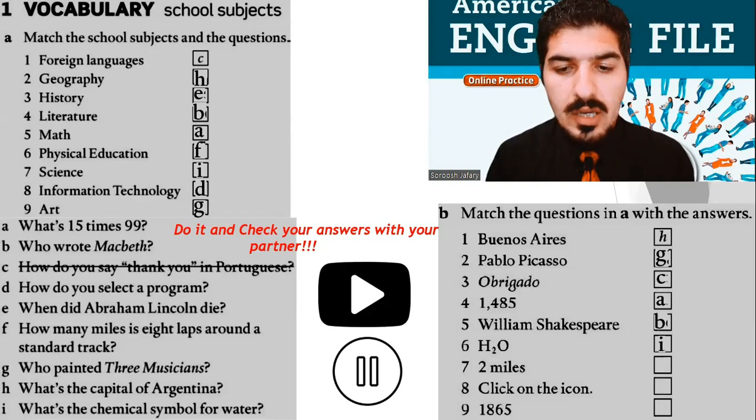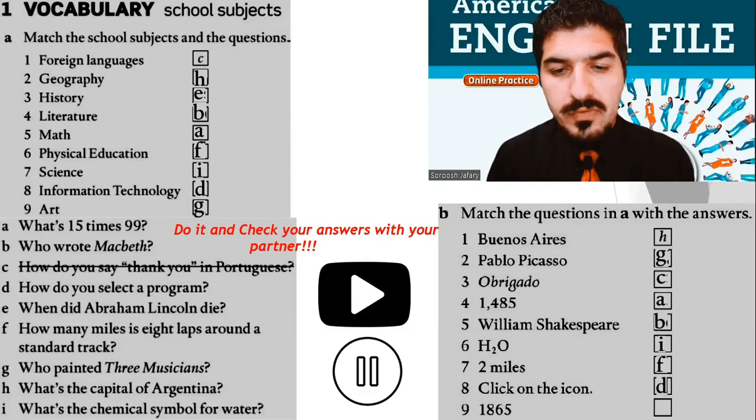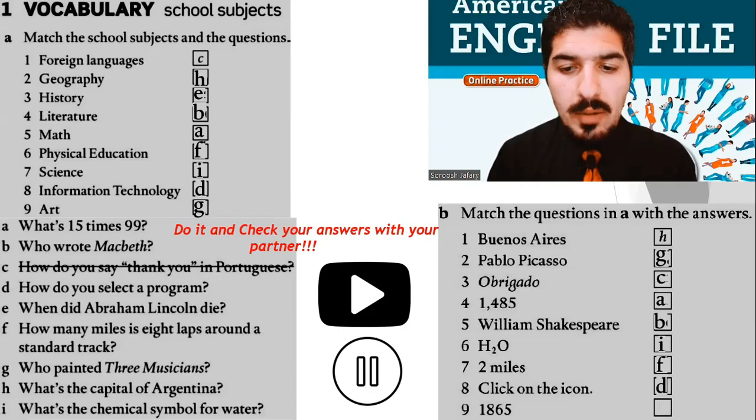Number 7: Two miles — F. How many miles is 8 laps around the standard track? And click on the icon — D, for information technology. How do you select a program? And the last one, number 9: 1865 — E. When did Abraham Lincoln die or pass away? Well done. A very good start. Let's move on.